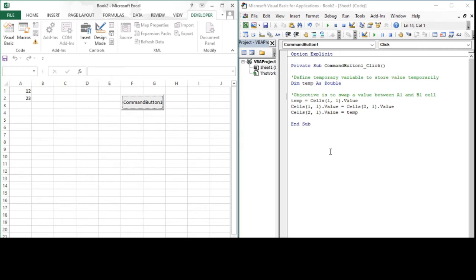In this video I will be explaining modules. In the previous video we had written code for swapping the value between two cells. We achieved that by placing a command button in Excel and writing code for swapping the value inside the command button one subroutine. Whenever command button one was clicked, that subroutine would run and the values would be swapped between the two cells.